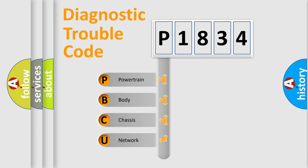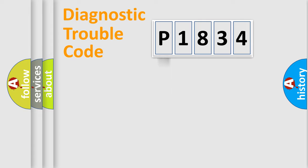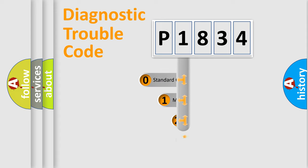We divide the electric system of automobile into four basic units: Powertrain, Body, Chassis, and Network. This distribution is defined in the first character code.